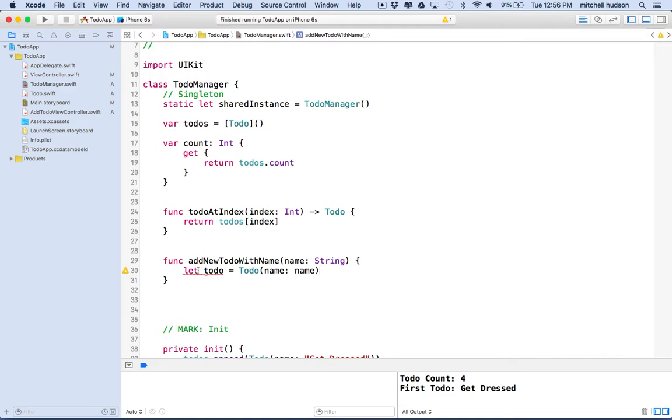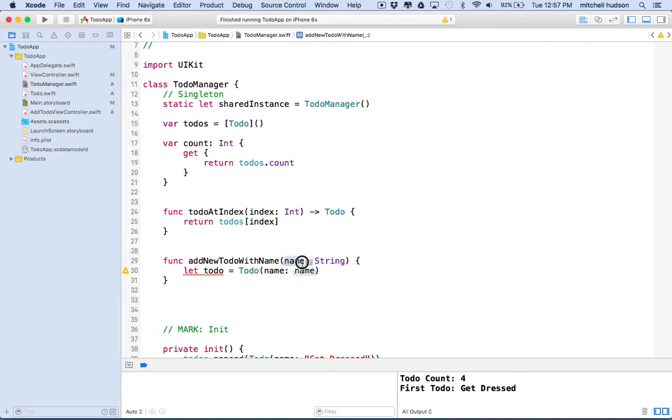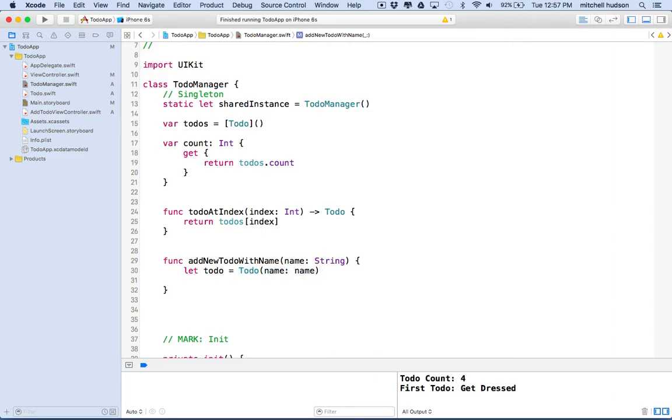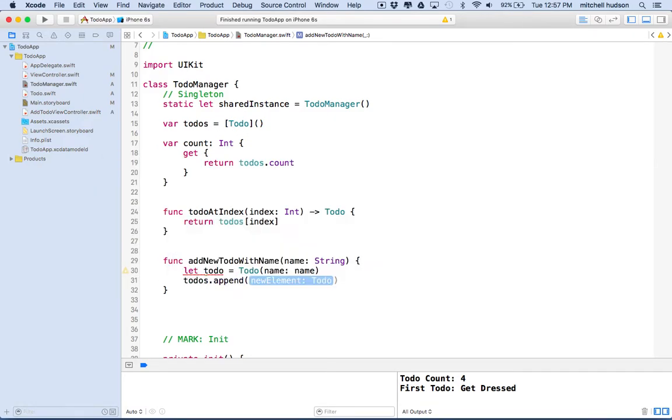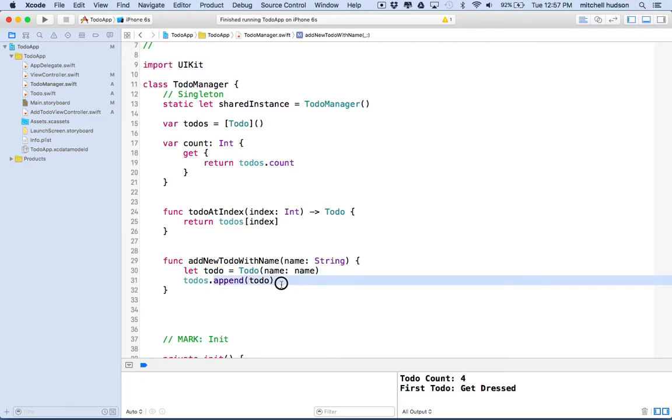What we'll do is say let todo equal a new to-do item. And then when we make that to-do item, we'll include the name. What's happening here is we're creating a new instance of to-do and then it has a named parameter that it takes called name. These happen to have the same name, but this is the variable on the right side. It's going to be the variable that was included with this as a parameter to the function. So when you call in this function, you include a name and then we're just going to pass that name on here to make a new to-do item with that name. So now we've made a new to-do item. We want to add it to our array. So we'll say todos with an S because that's the name of the array. And then we'll do .append todo.